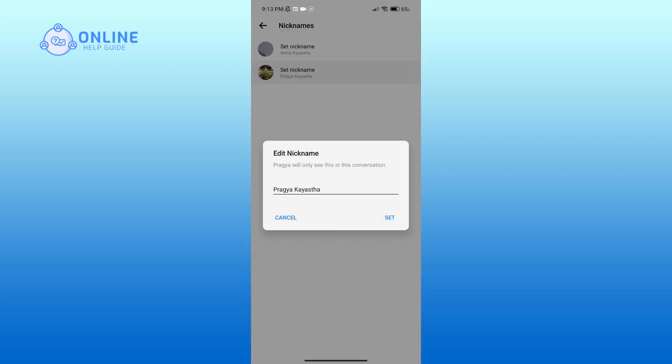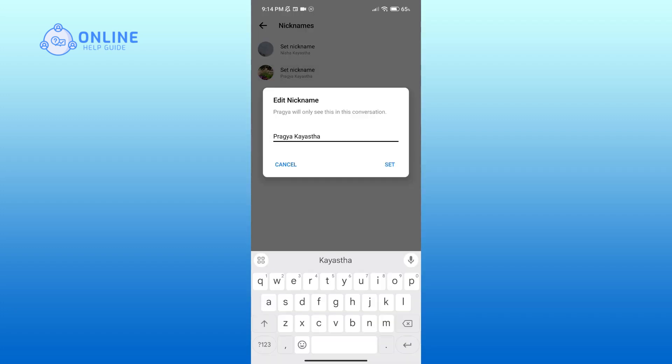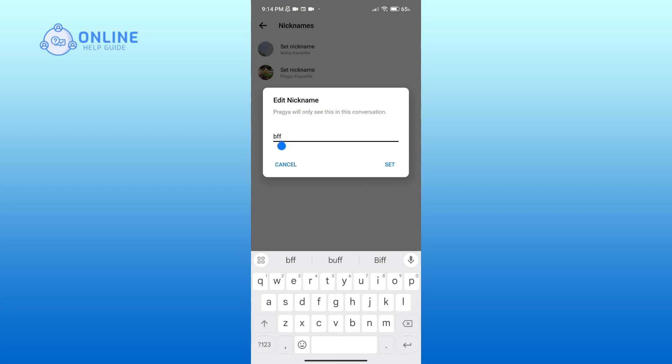Remove the official name and type in the nickname of your liking. And if you're done, tap on the Set button.